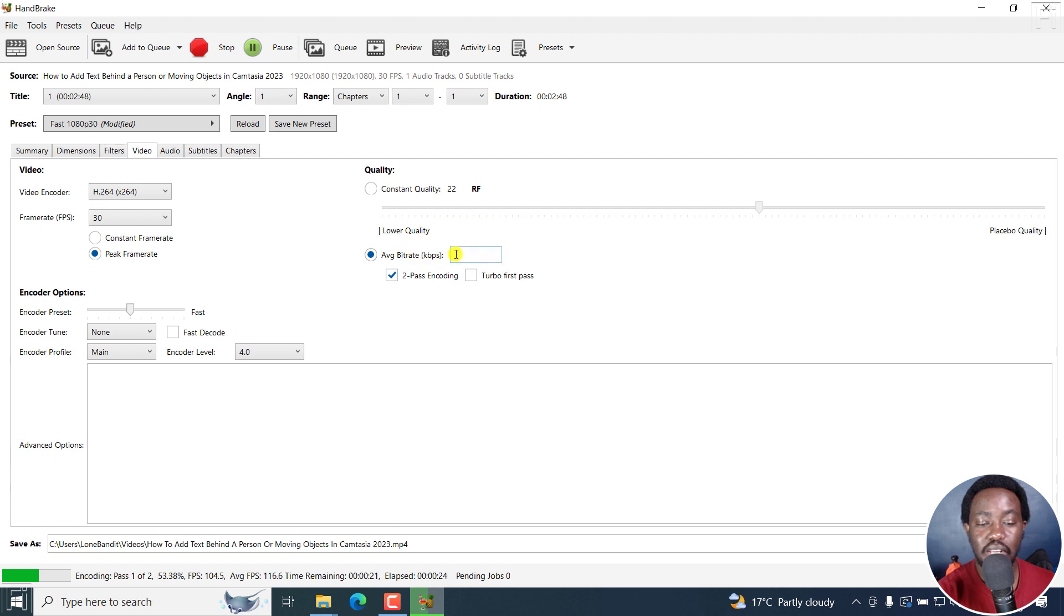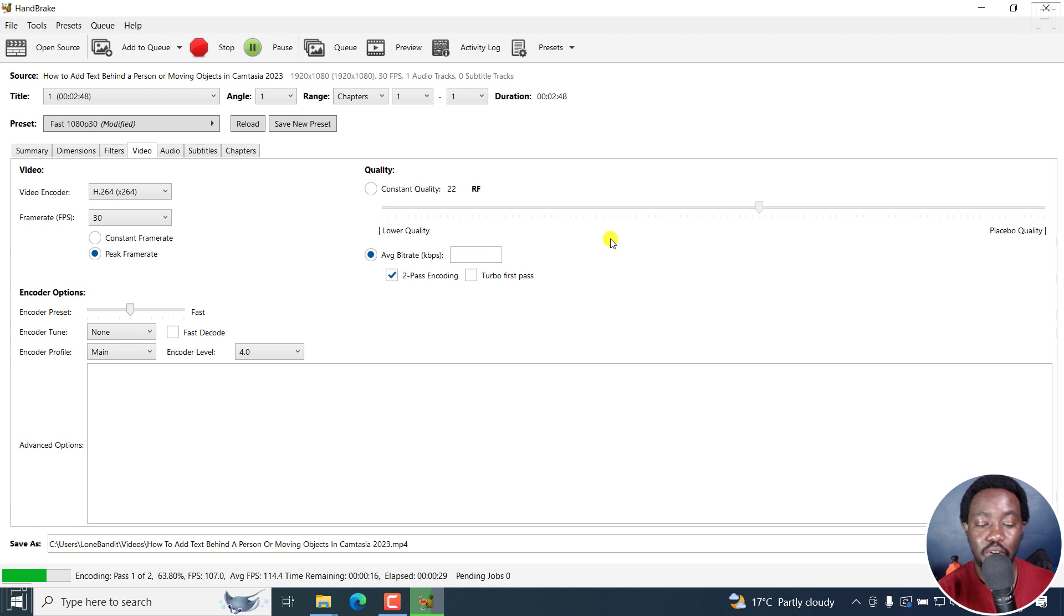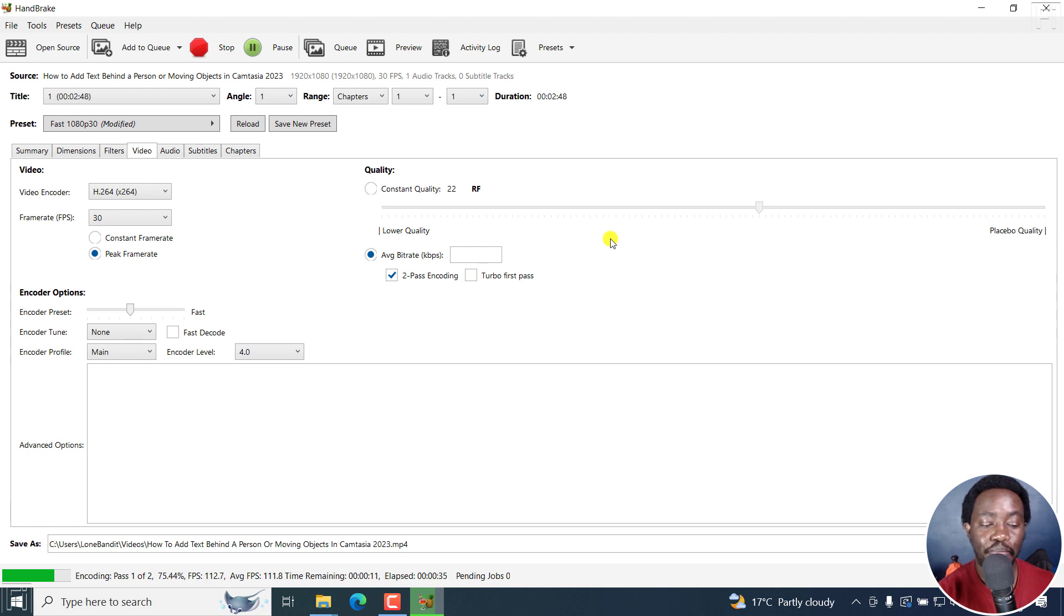Now, one thing you'll notice is that it's doing encoding pass one of two is because in the video section, I was targeting an average bitrate. Unfortunately, I did not input any average bitrate here. So I'm not sure what bitrate is actually going to kind of give me for this particular one.